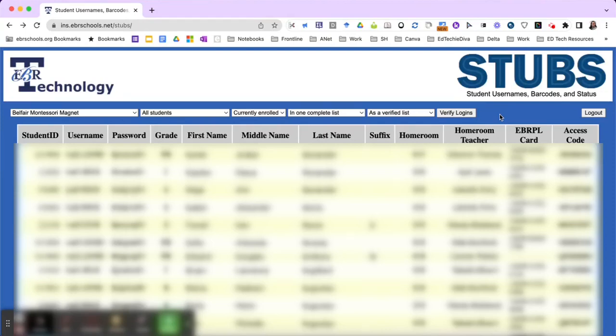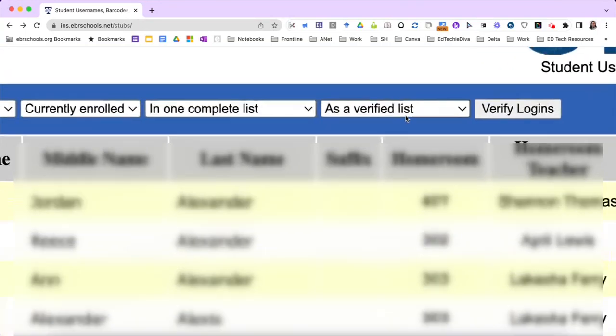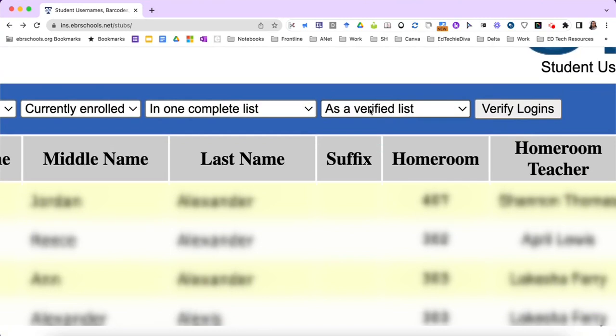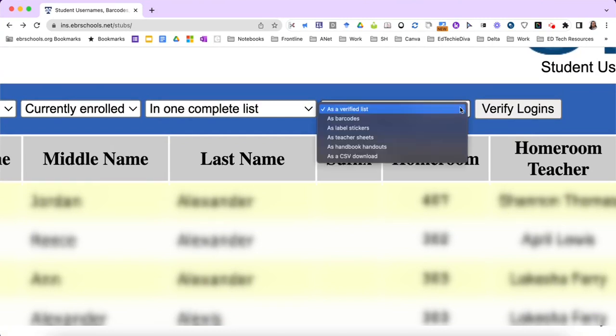Once you are inside of INS Stubbs, in the top right corner, locate the dropdown that may state as a verified list. Click that dropdown and toggle to as handbook handouts.